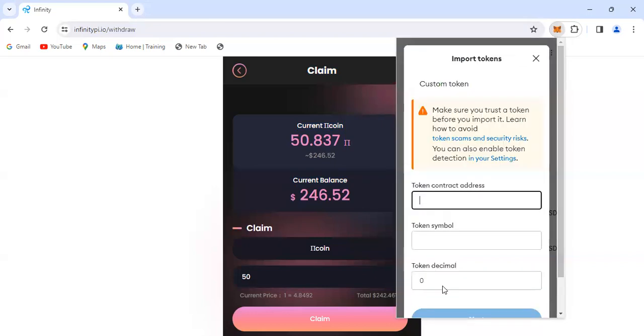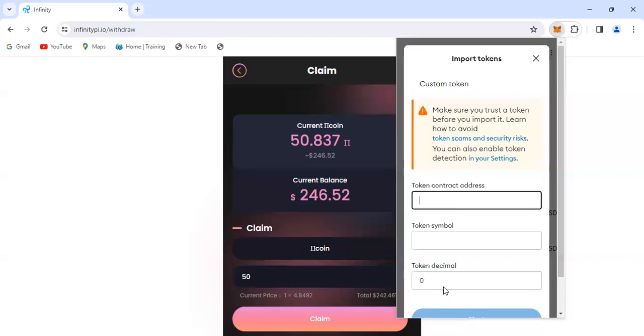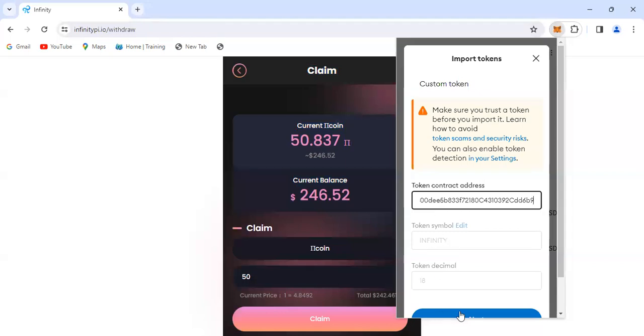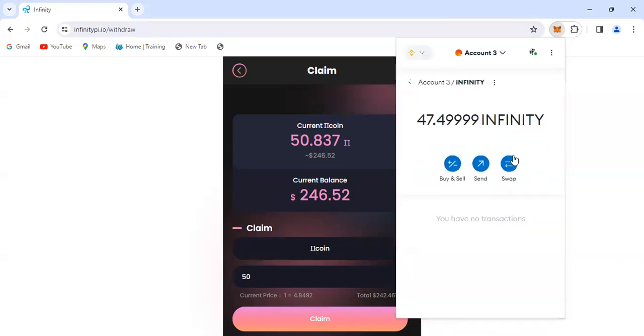If I paste this here and click on confirm - import Infinity, see the Infinity tokens. Yes, import. Now we have our Infinity tokens imported.